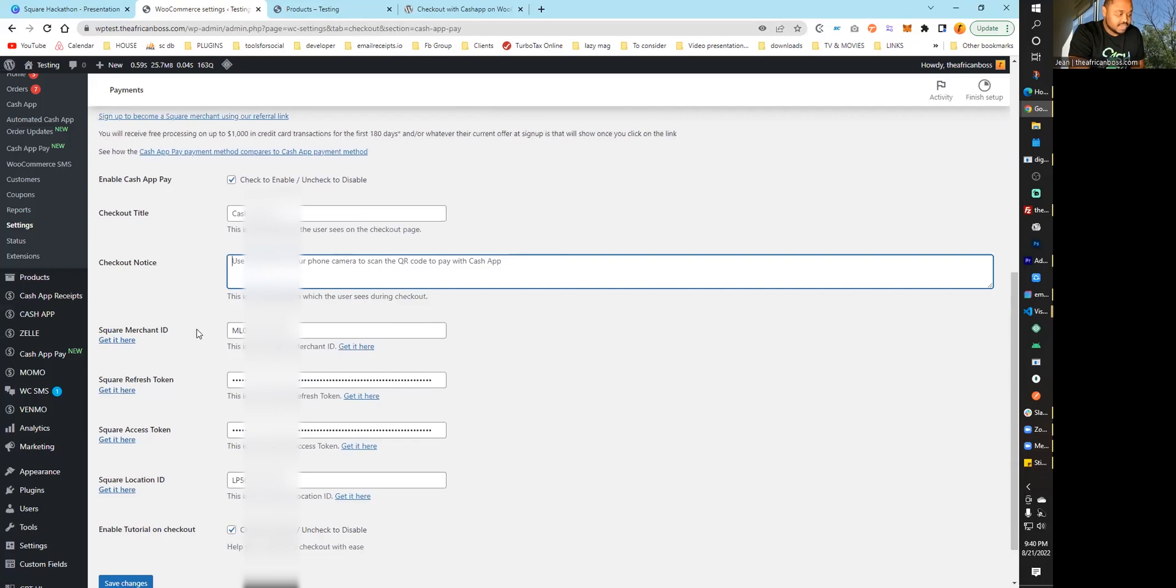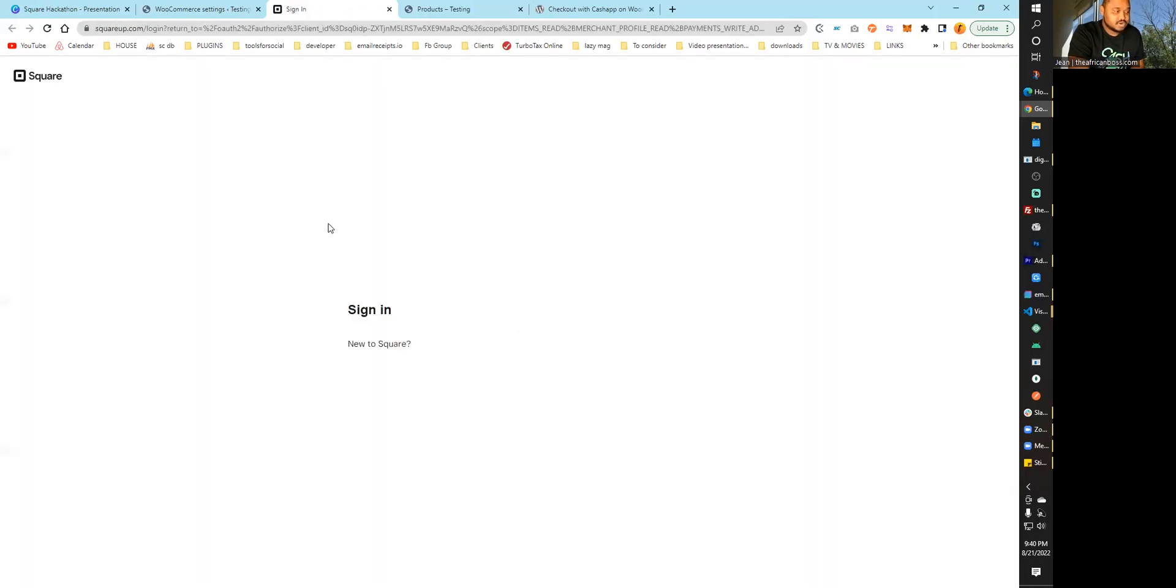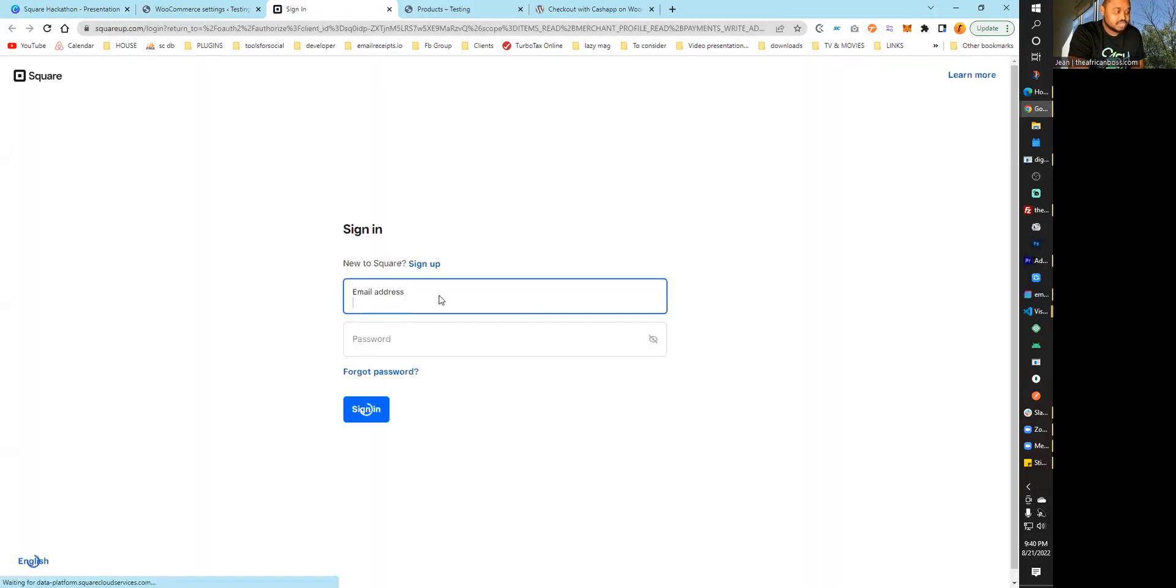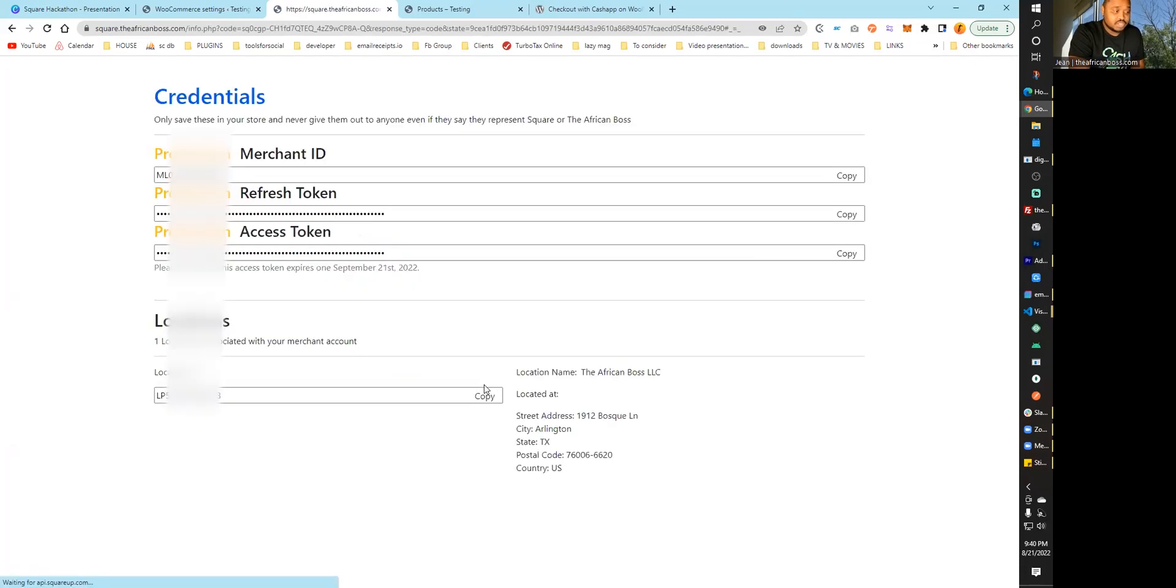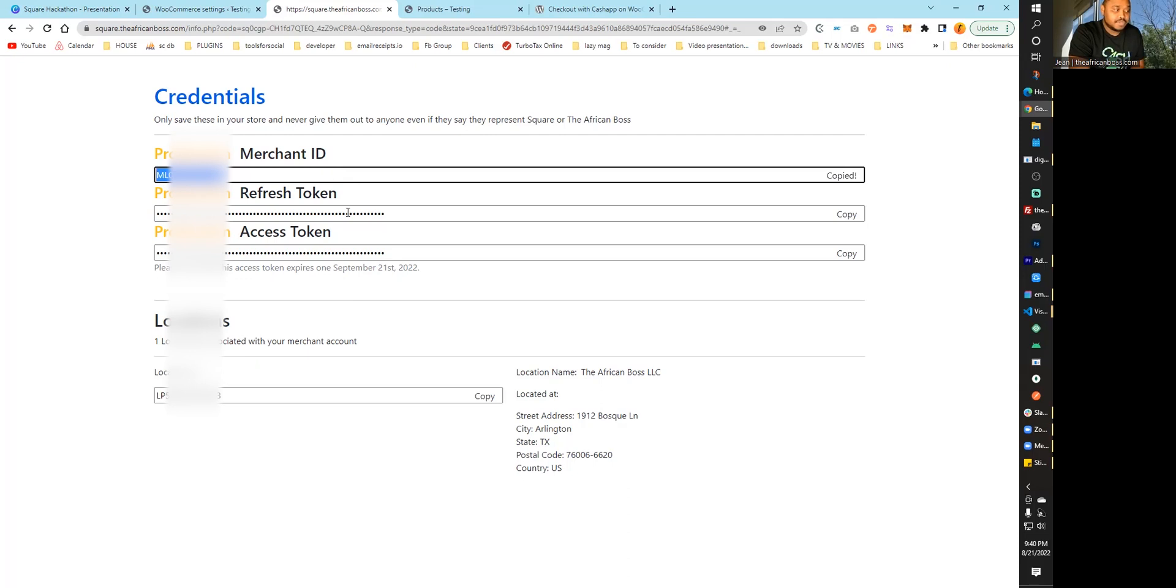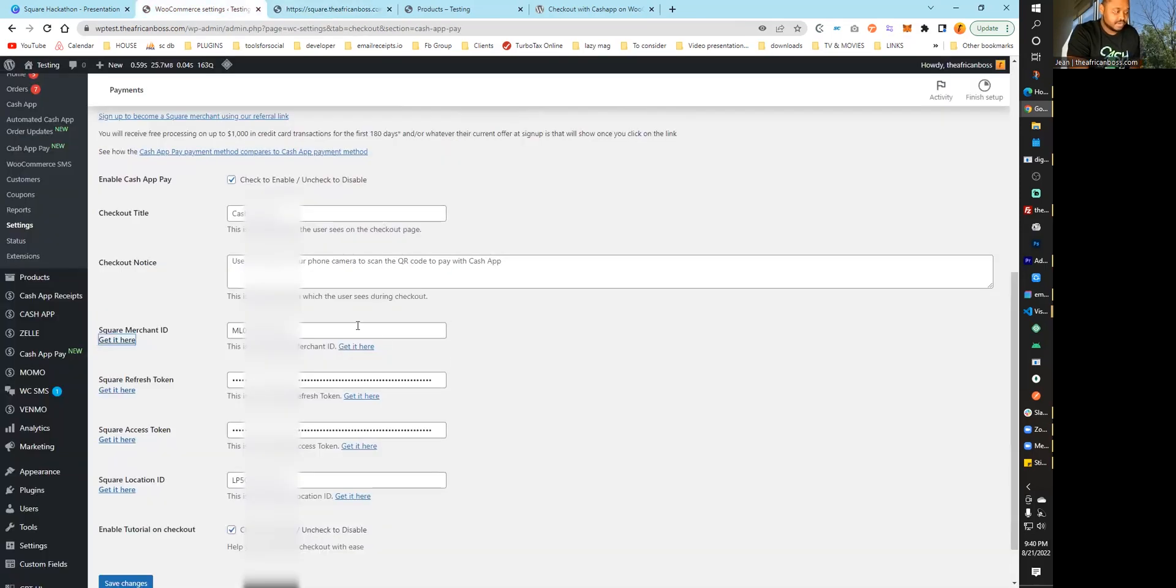I already have mine set up, but to show you what it would look like if you're a new merchant, you would click here to get your information. This will go to Square and get your information. You can sign in, and once you're signed in, you'll get all the information that you need. All you do is copy the information and bring it back here.